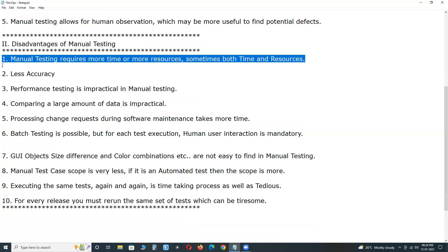Disadvantages of manual testing. First: manual testing requires more time and more resources — sometimes both. Covering all areas of the application requires more test cases, and creating and executing all possible test cases takes more time. In automation testing, a test tool can execute tests quickly.